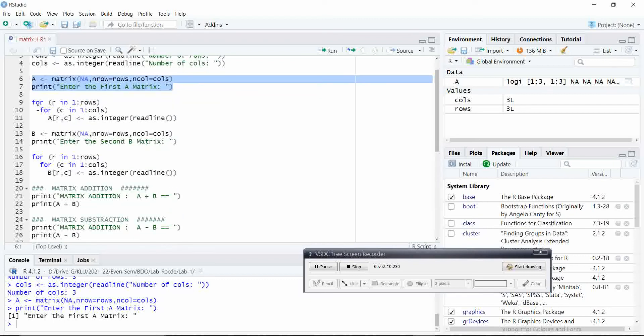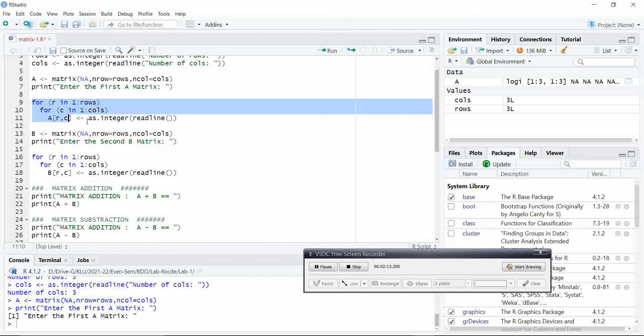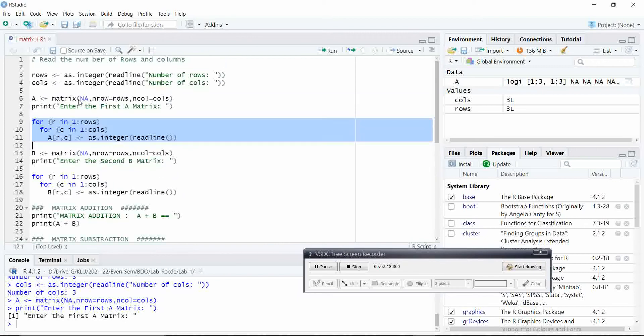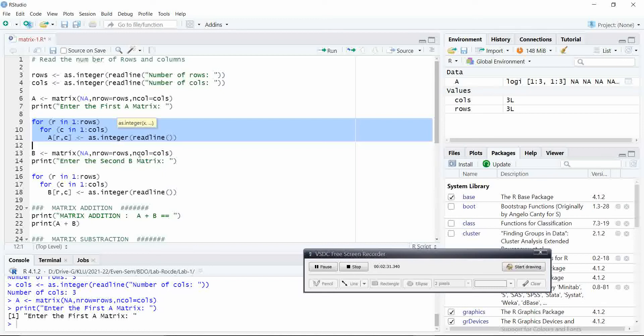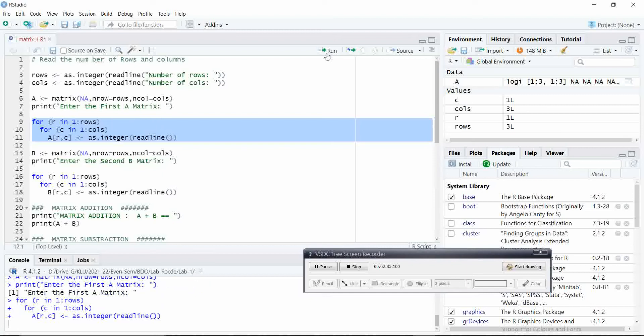And the next step is to get the data from the console. Here our logic is, we used two for loops, one for row and another for column. When you are entering the data through console, it will directly store in the A matrix. Let us see how we will pass the data.